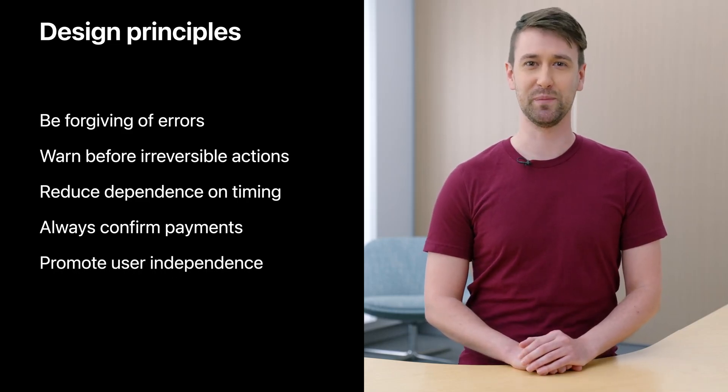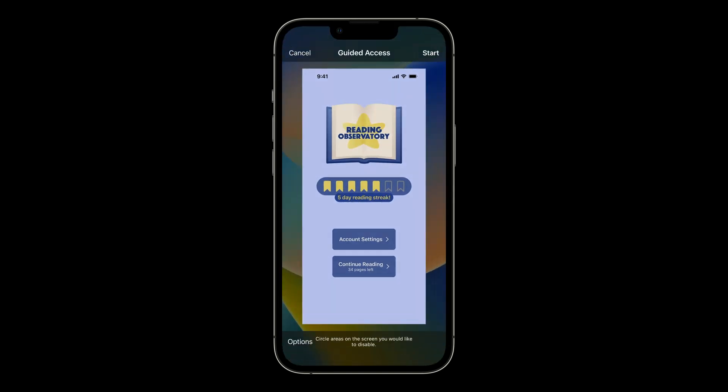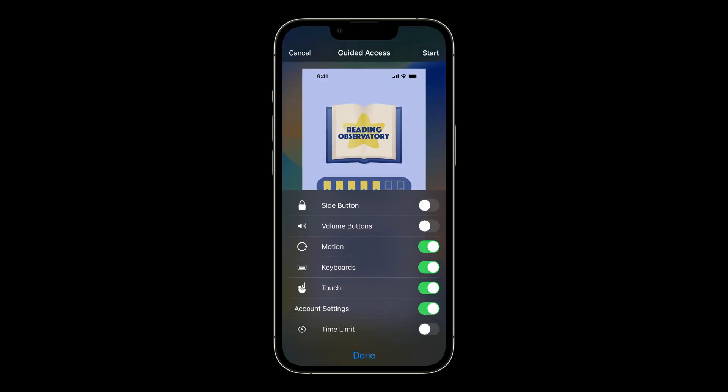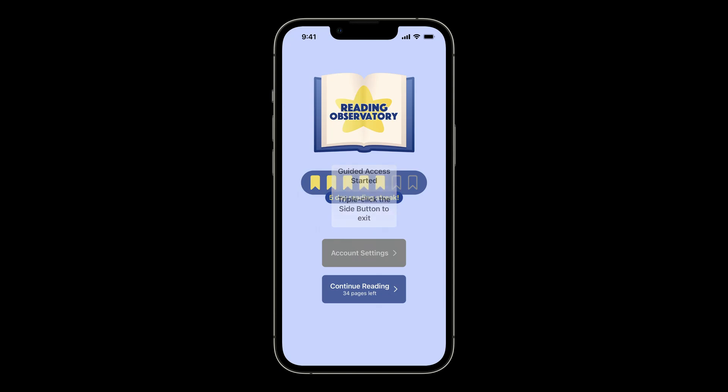Let me show you an example. I'm working on an app called Reading Observatory, which helps people keep track of how much they've read during the week. The homepage shows reading progress and has two buttons: account settings and a continue reading button. I've added a custom restriction that will lock the account settings button while guided access is active. This gives my app a unique experience under this restriction to help prevent users from getting lost in account settings where they may make unintended changes, and reduces the times someone may get stuck and need help getting back on track with the primary purpose of my app, which is reading.